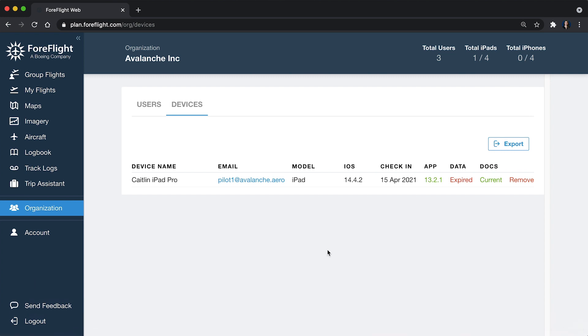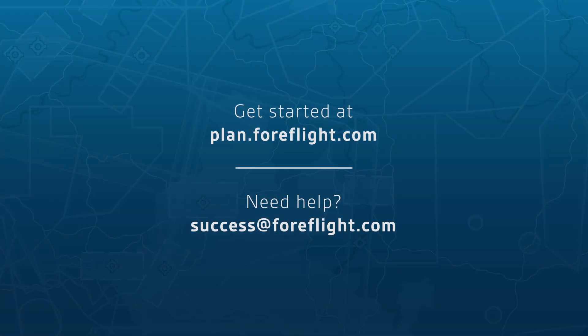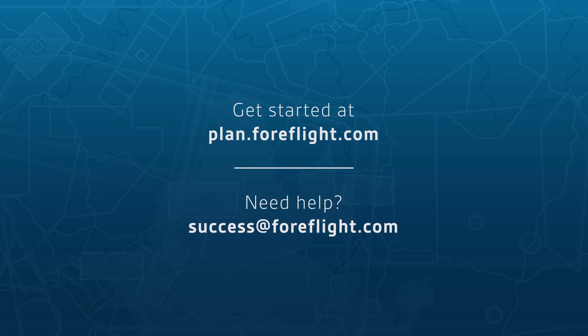If you have any questions about the organization tab, you can contact us at success at ForeFlight.com.